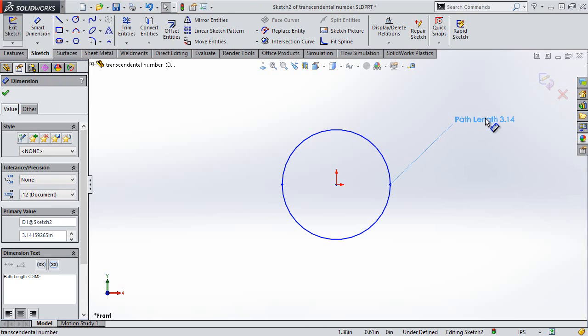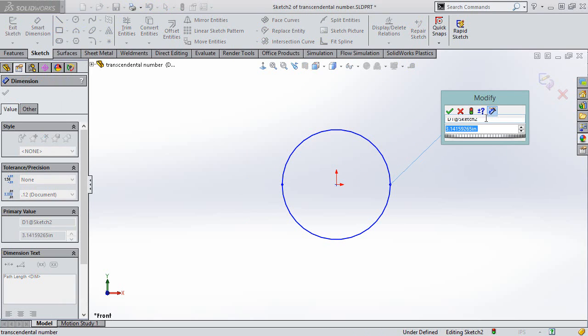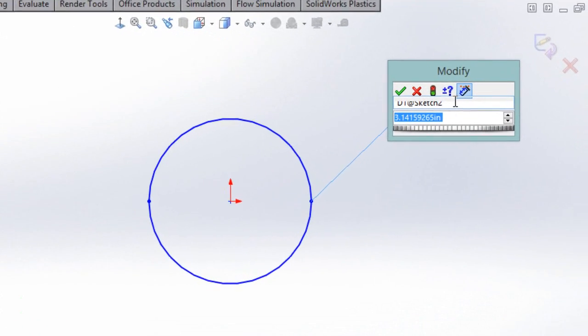Now that just proves pi to two decimal places. But by double clicking on it and opening the dialog box, I can see that SOLIDWORKS is accurate to eight decimal places.